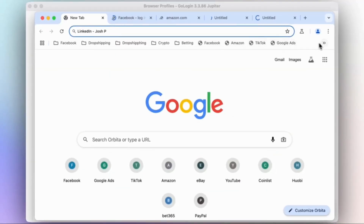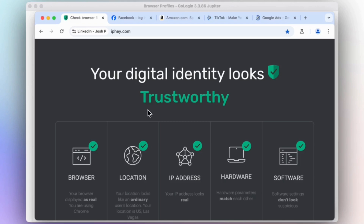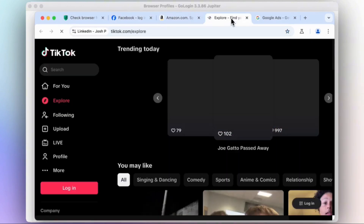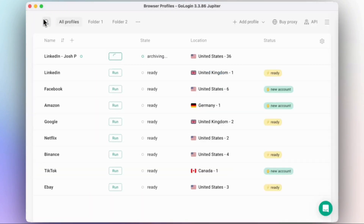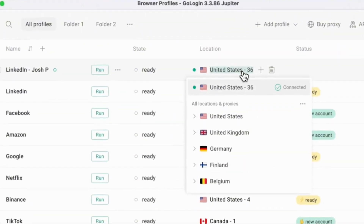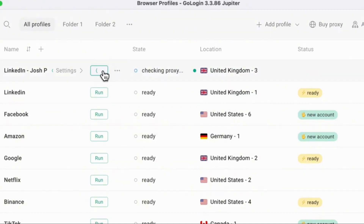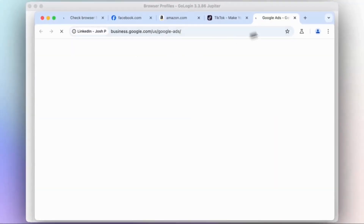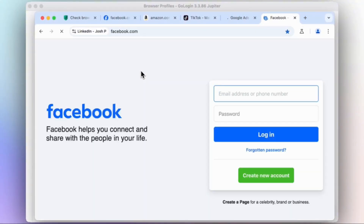GoLogin was built for professionals with enterprise-grade security. It doesn't just mask, it isolates, protects, and optimizes. Here's a quick look at how GoLogin works for its users around the world. From your GoLogin member dashboard, create your browser profile, then choose the location or proxy from where you intend to connect your account, then run the proxy.